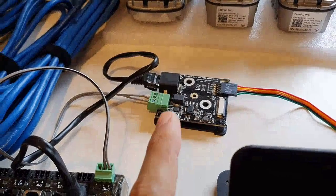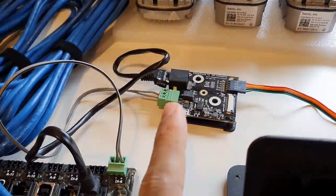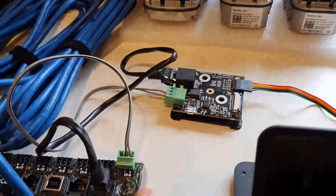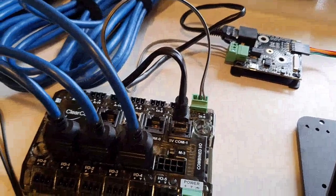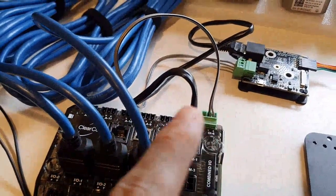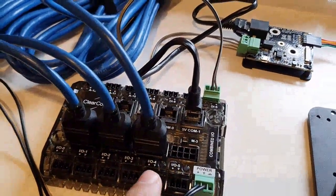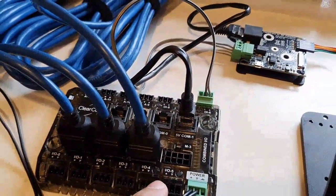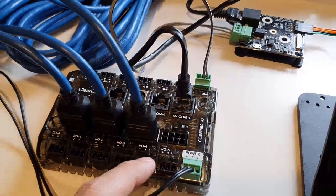We can easily connect it into the ClearCore onto basically any of the I/O, apart from I/O4 and I/O5 here because they're wired differently for PWM output.